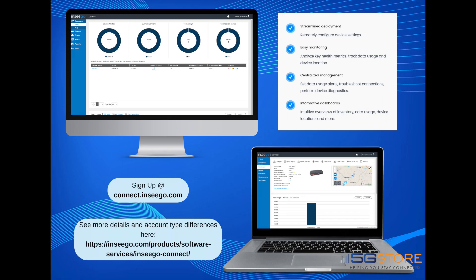All users have access to a basic level of Inseego Connect. For more data, you may purchase standard or advanced packages of the software service. Details about this can be found at the Inseego website under Software Services.